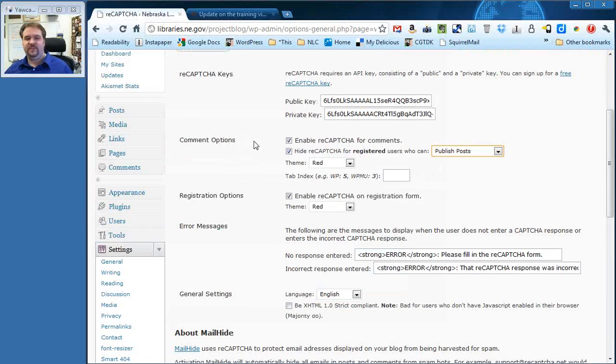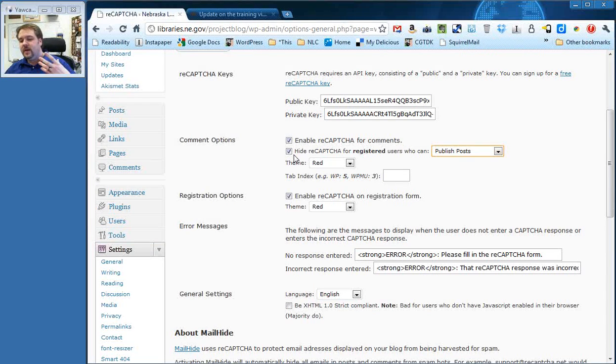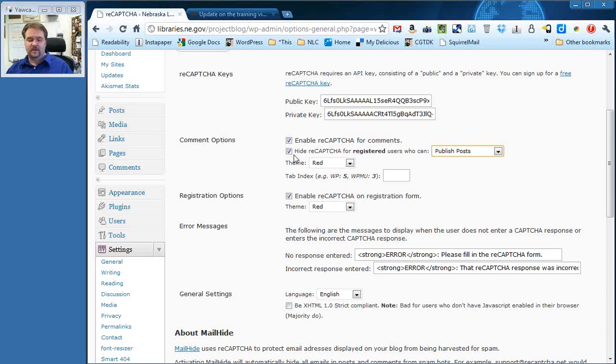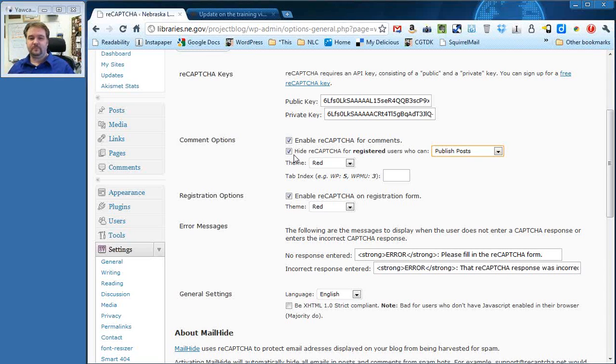So that's what this setting does. If you uncheck this, this means you and your staff, even if they're logged in, will have to fill in a ReCAPTCHA. In most cases, even checking this, all of your regular readers, your patrons will have to do it, and you want them to do it, but you can basically turn it off for your staff, and that's what I've done here.